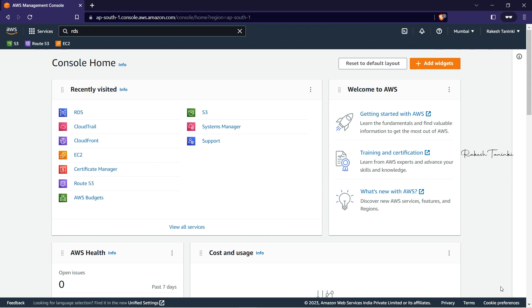Hey everyone, welcome back to another video on AWS Cloud. In this video, we are going to demonstrate creating an RDS instance in a default VPC, in a public subnet. We will create an RDS instance and connect to it.